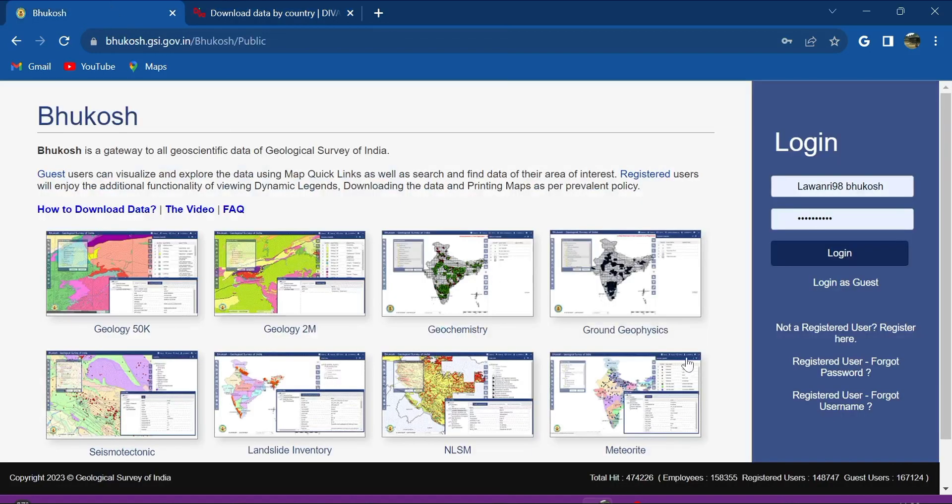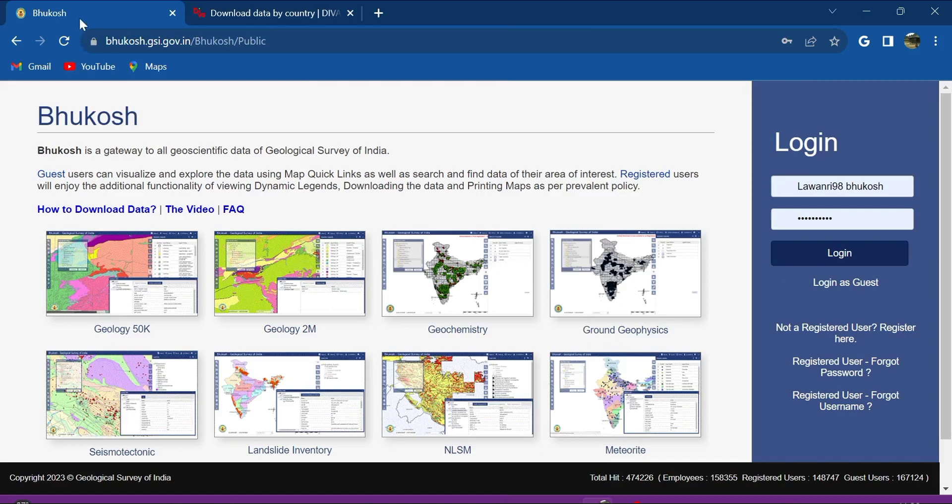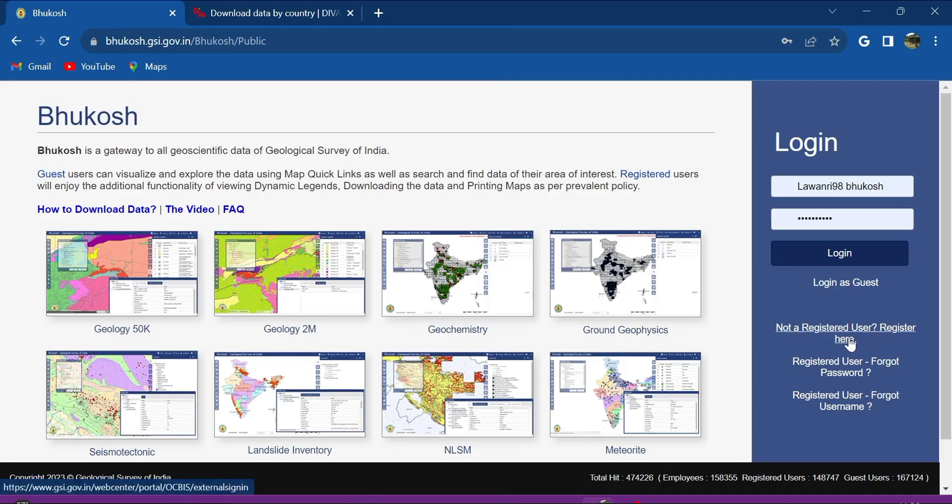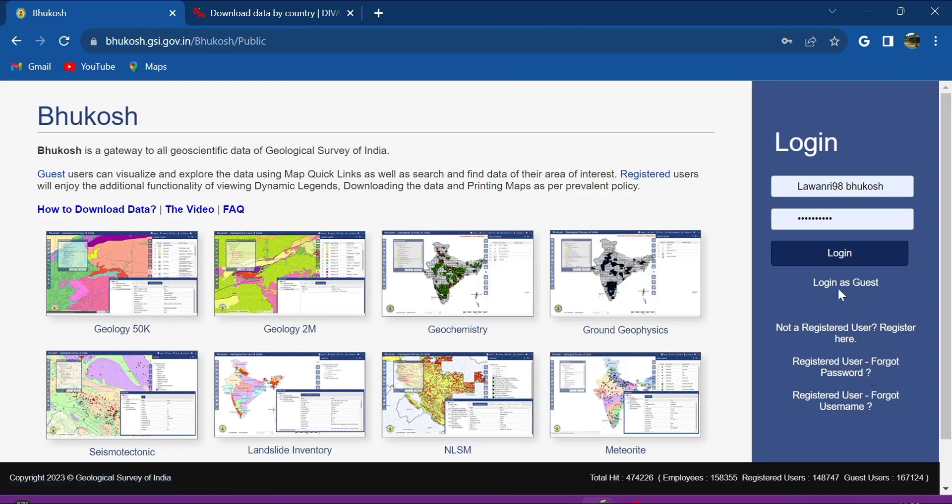After clicking on the Bhukosh link you will be redirected here and then there will be the login option. There will be login as guest, and if you are new here then you need to register. You see the difference between registering and login as guest? We have lots of difference.